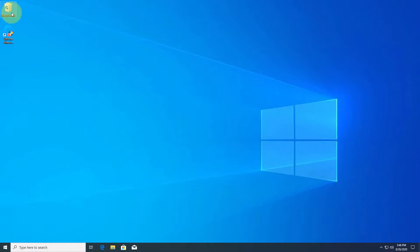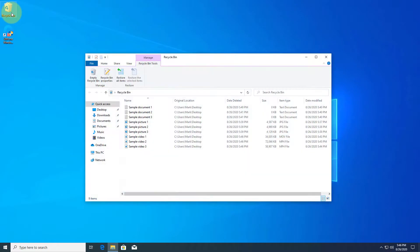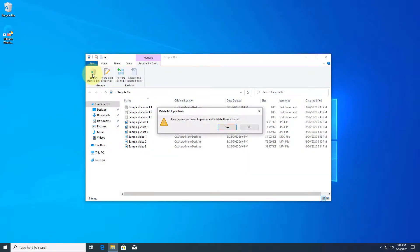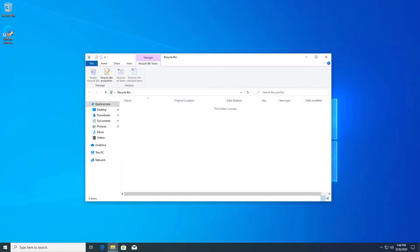Imagine that you've emptied the recycle bin to free up storage space, but later realized there was an important file you still need. Could you get it back without backup? The answer is yes.